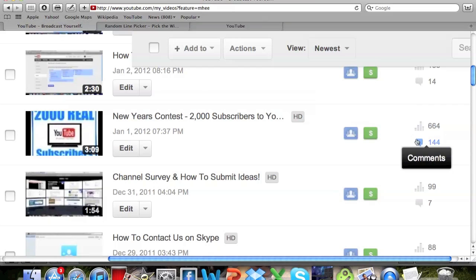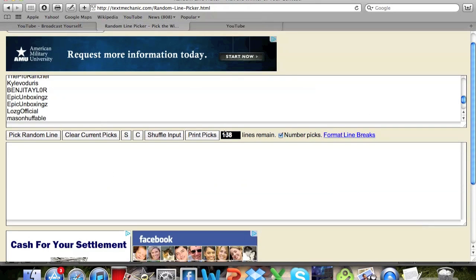We got 144 comments but there are some people that posted multiple comments. So we didn't actually get 144 people entering the contest, but we did get 158 entries because of people doing double and triple entries depending if they posted a video response and shared it.